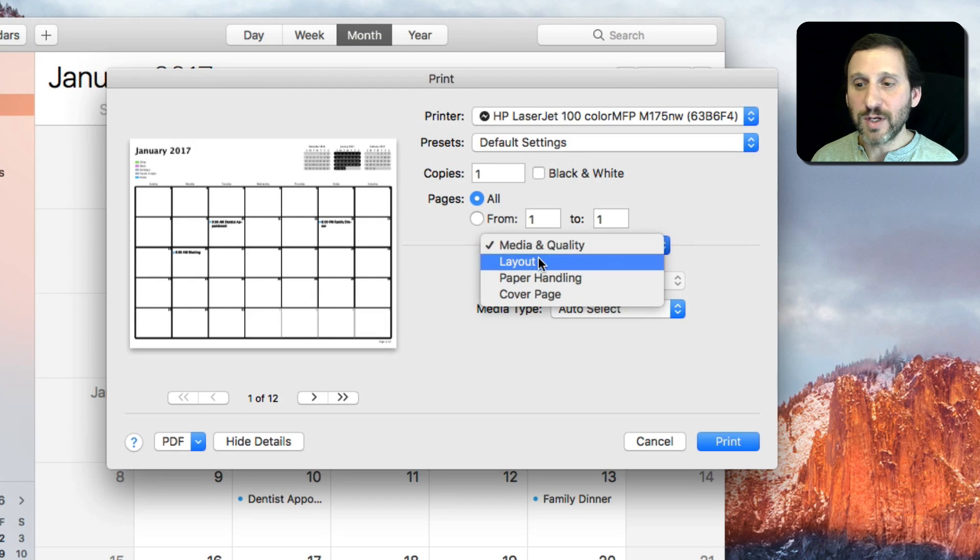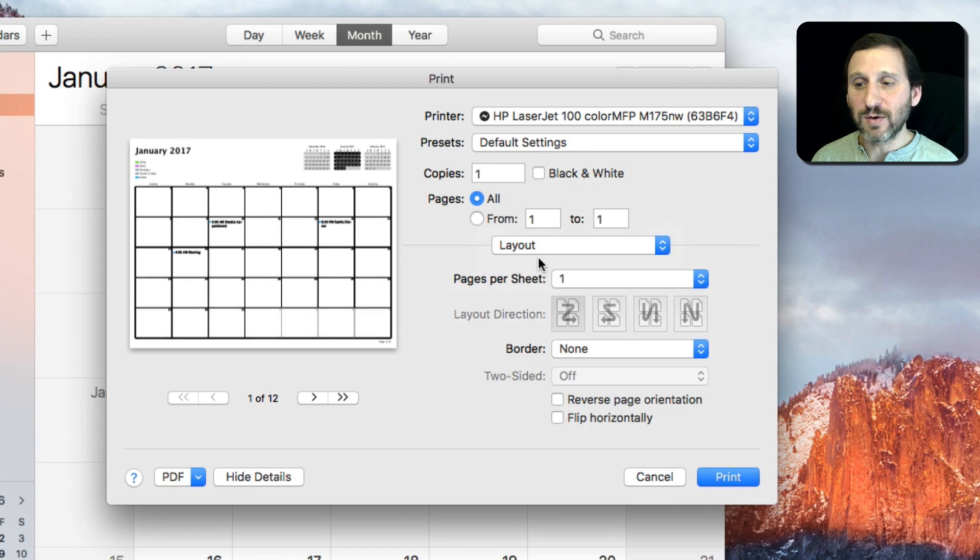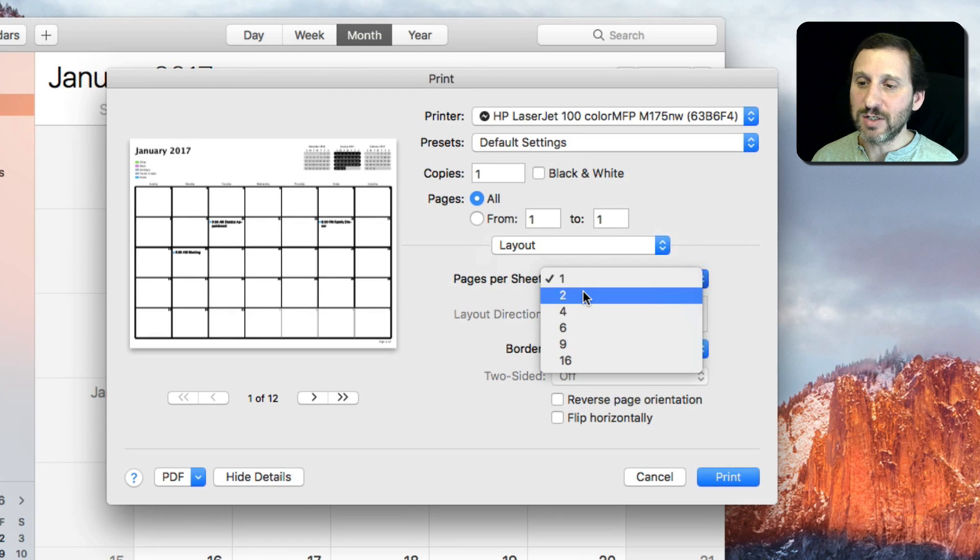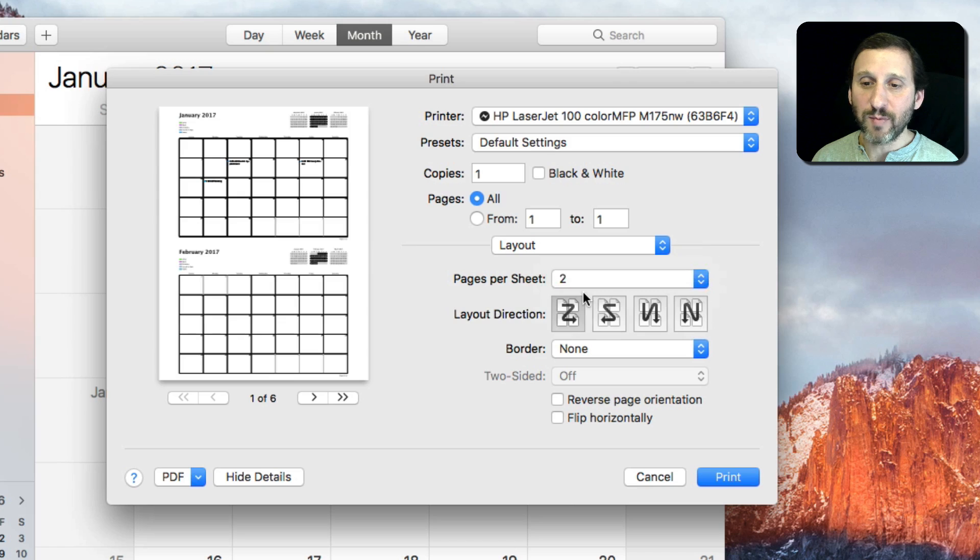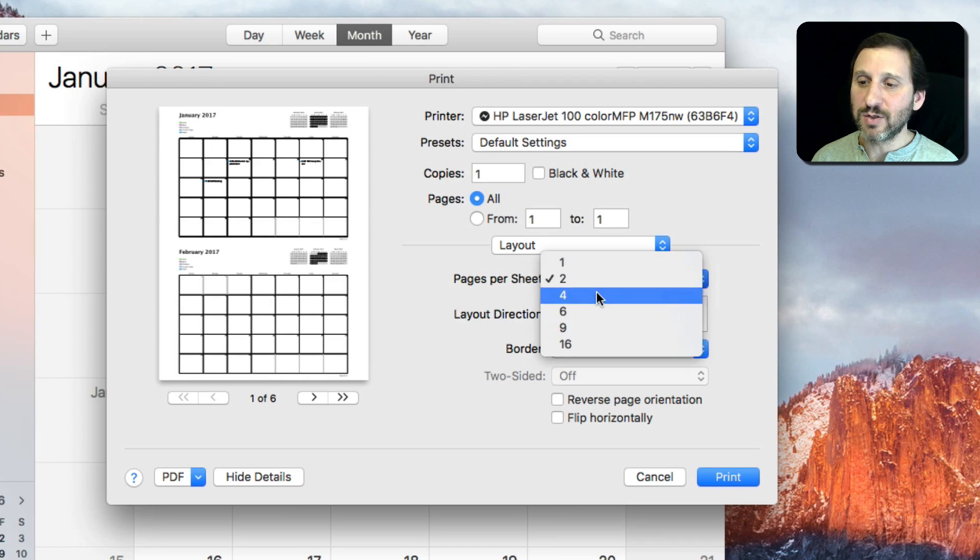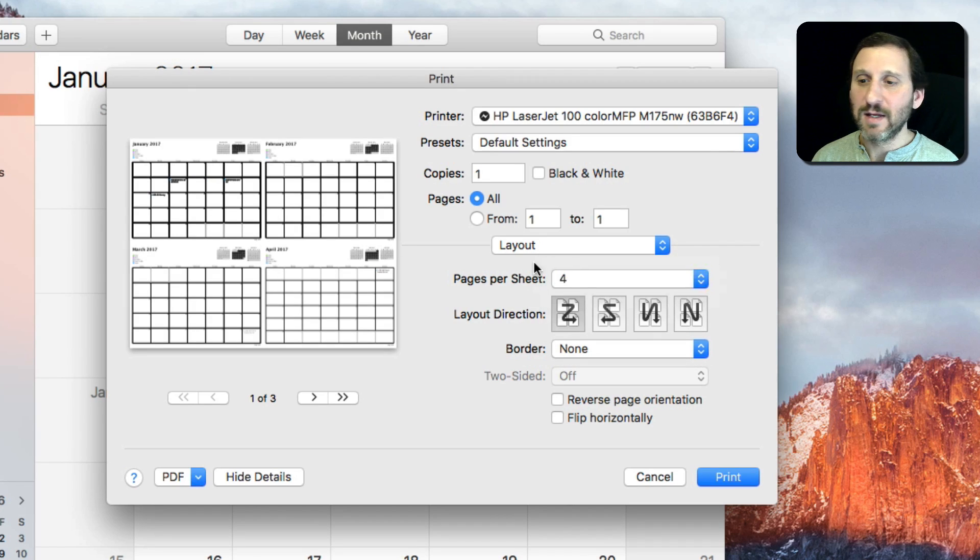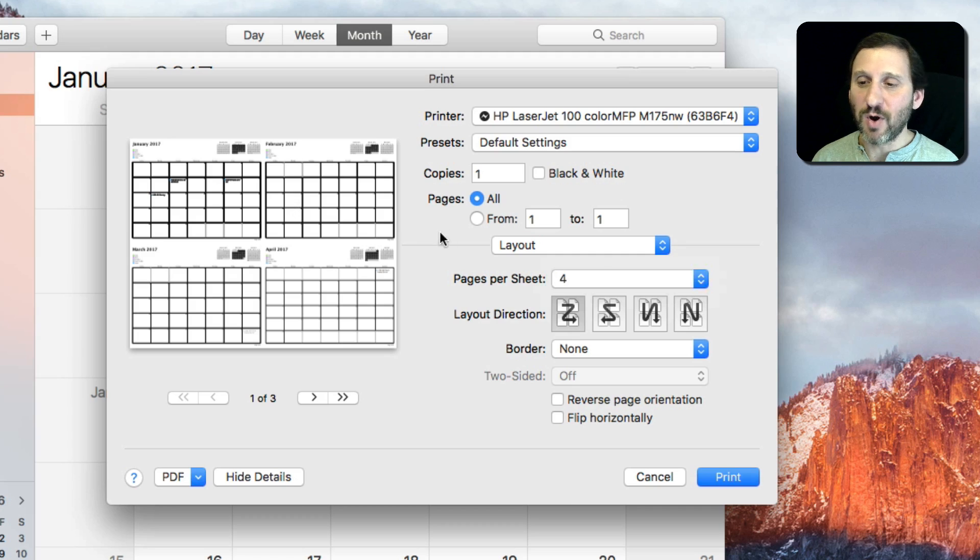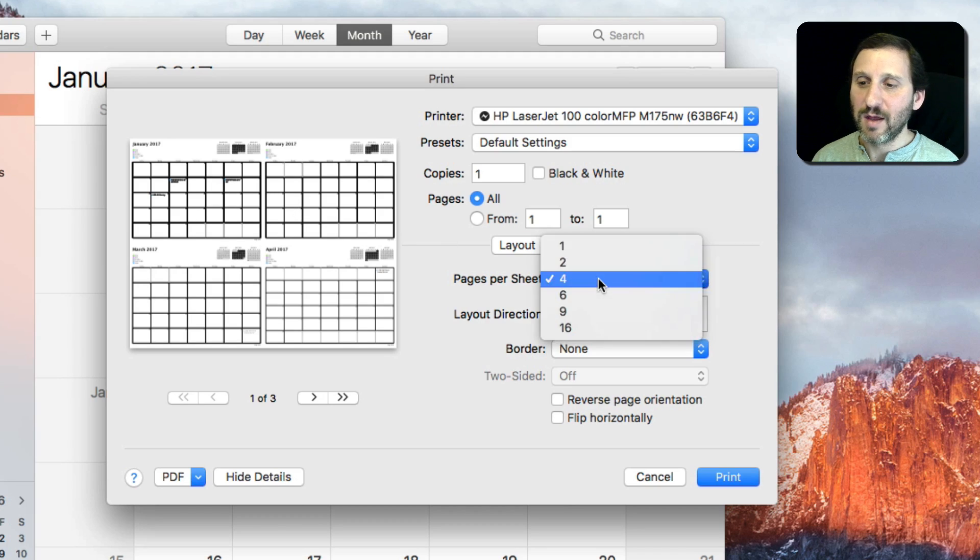One of the cool things you can do here is go to Layout and change it to say 2 up, and then you have 2 per page or even 4 up like that. So it's really handy for printing something really small to bring with you.